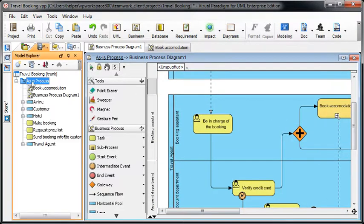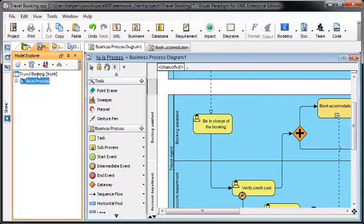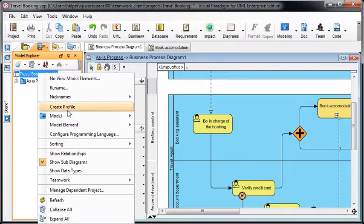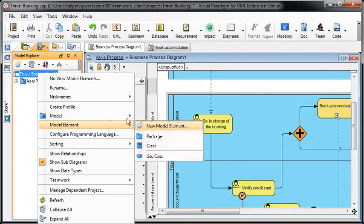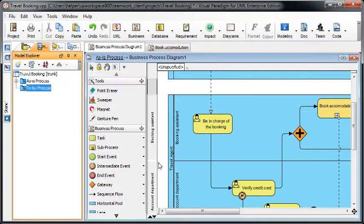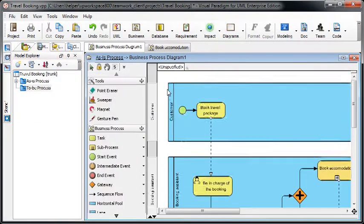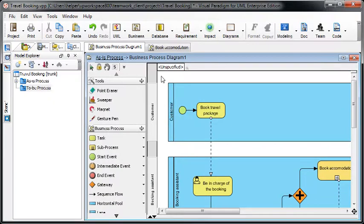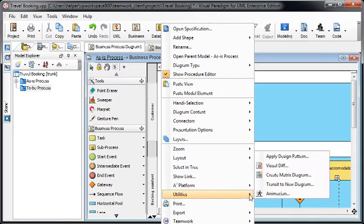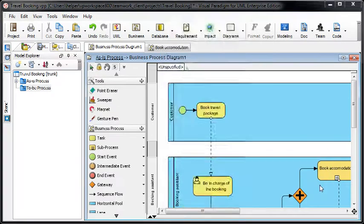Now we create a process by right-clicking on the project root node and selecting Model and TO-BE Process. Now right-click on the diagram and select Utility, Transit to New Diagram.